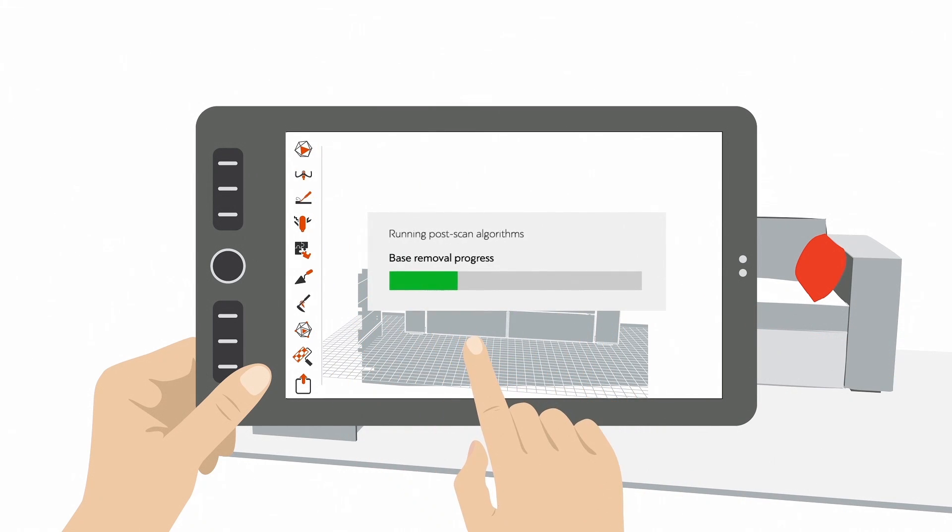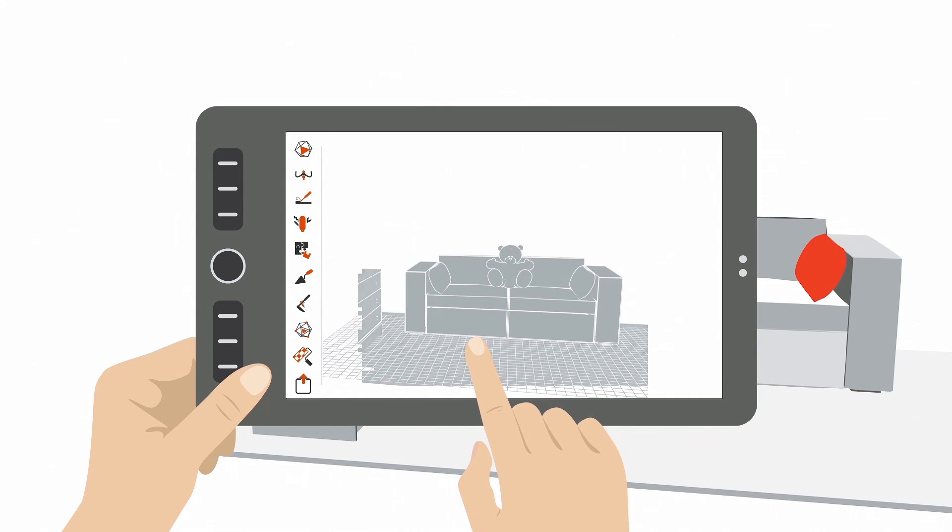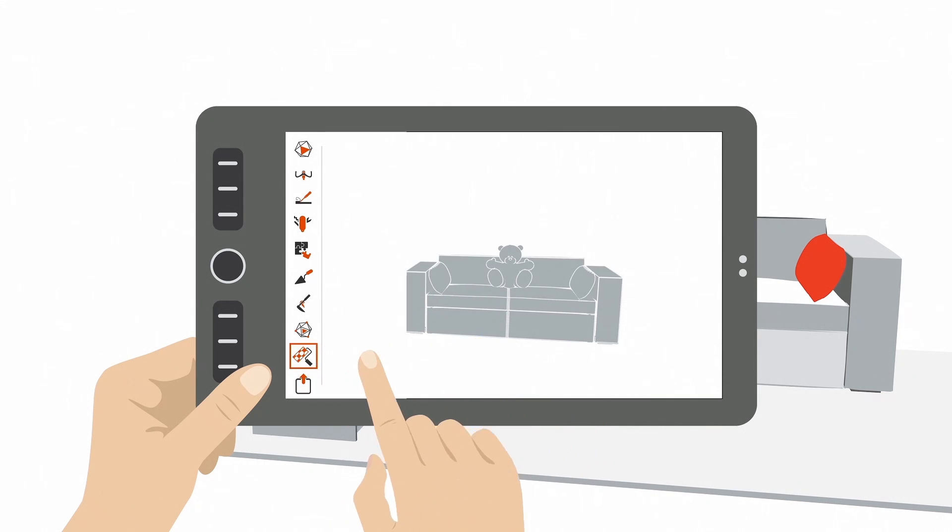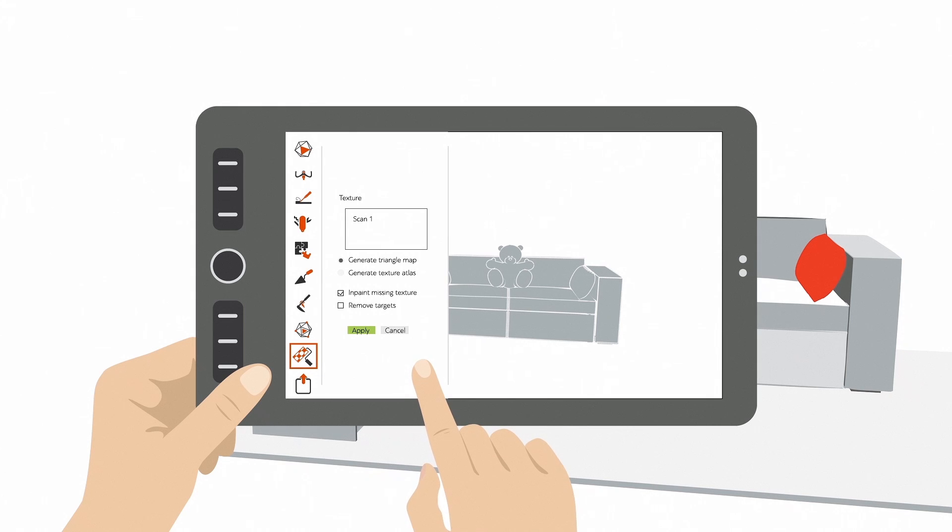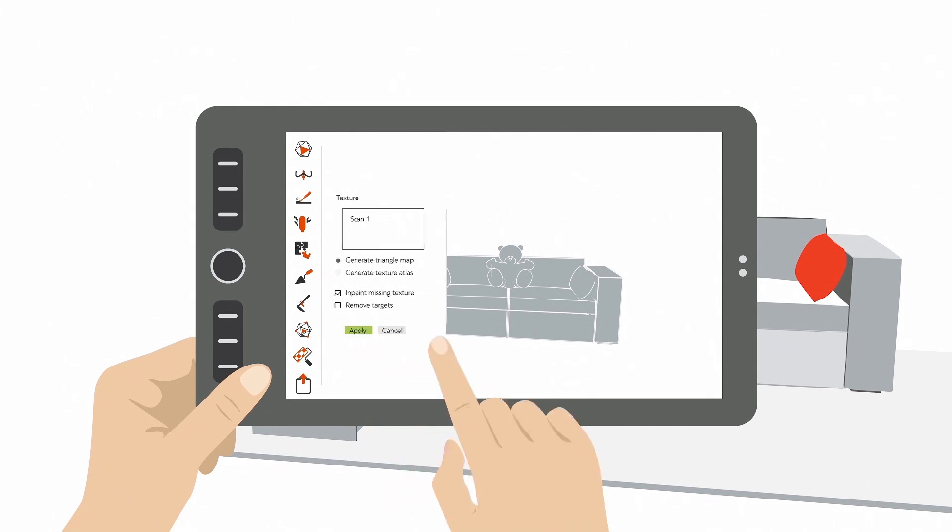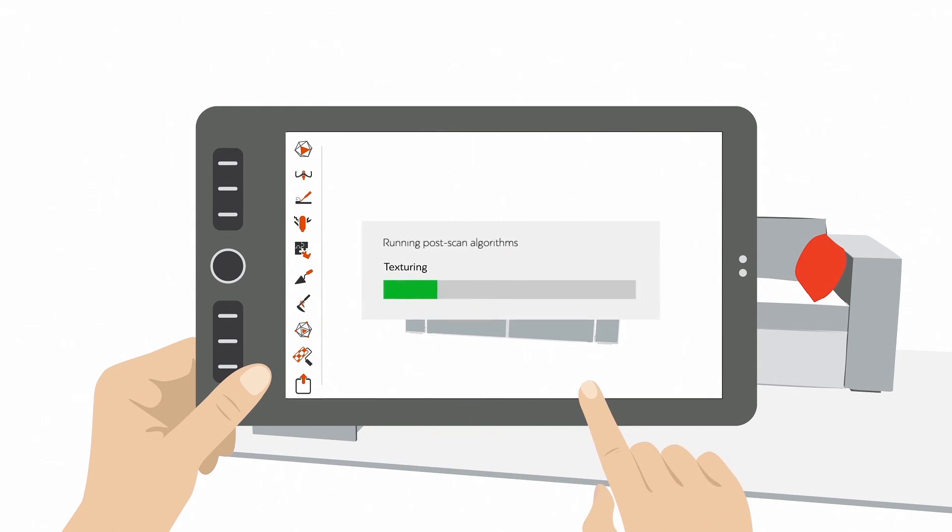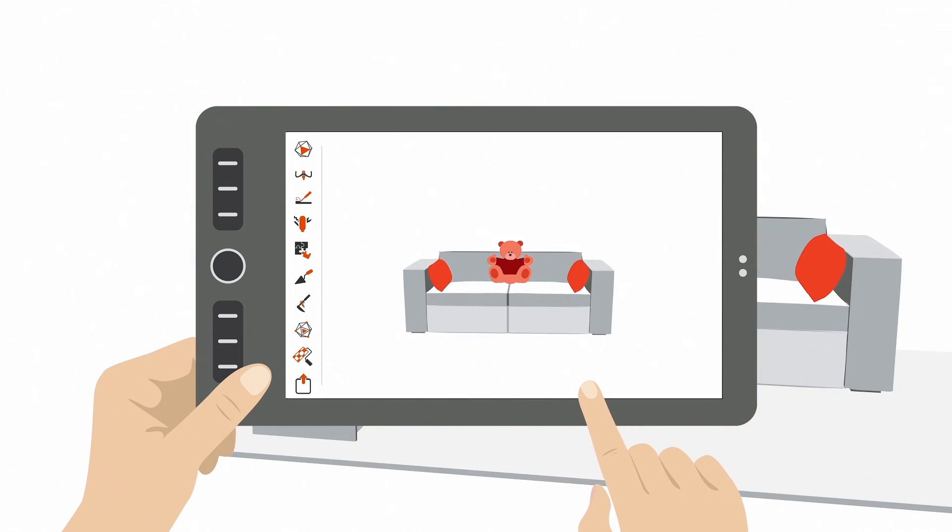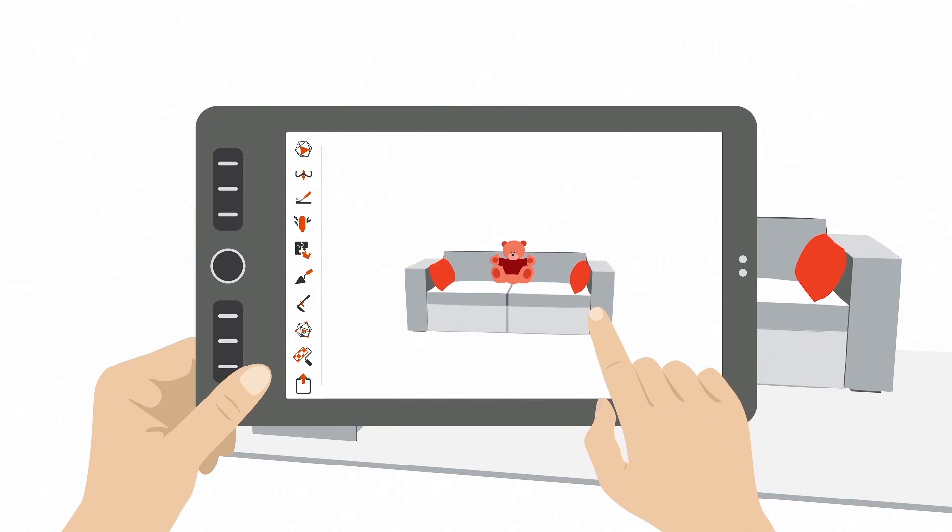Now wait a few moments while the floor is deleted. Now you have a finished 3D model. But you may want to add color. Just tap the texture button in the sidebar and press Apply. Wait a little for the texture algorithms to do their magic, and your 3D model is ready.